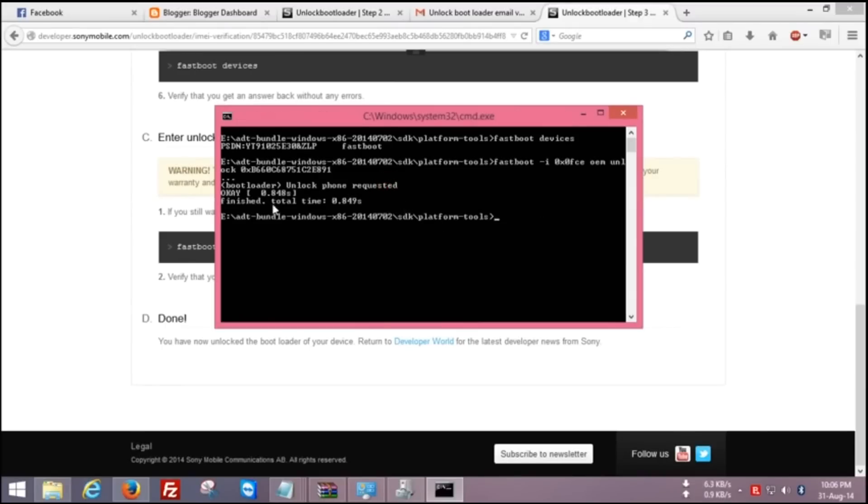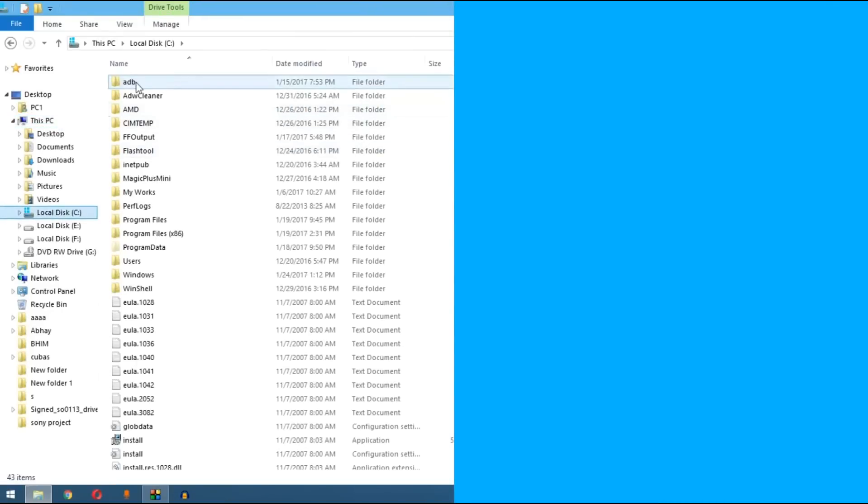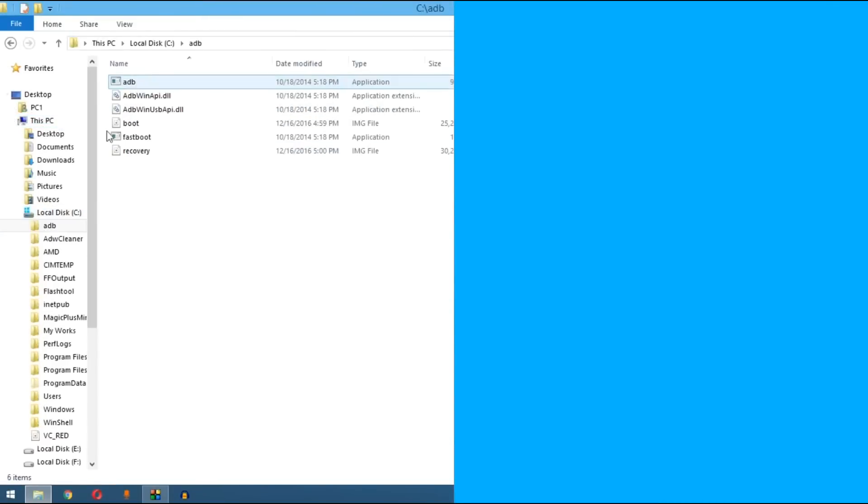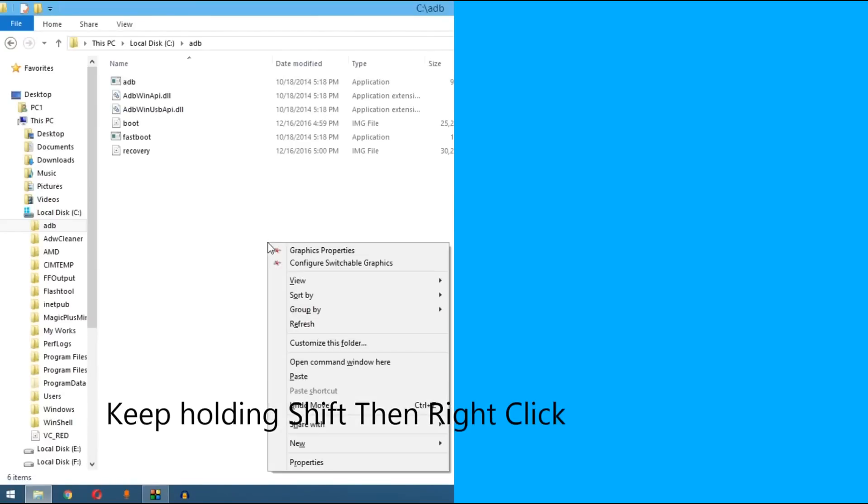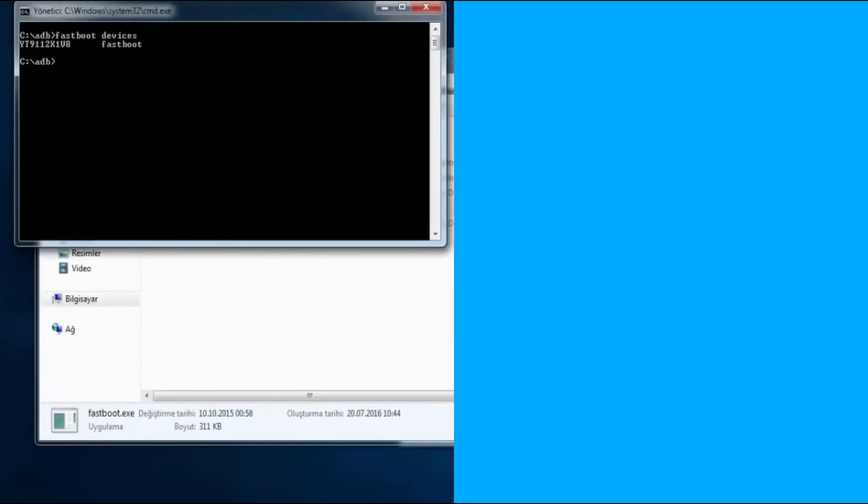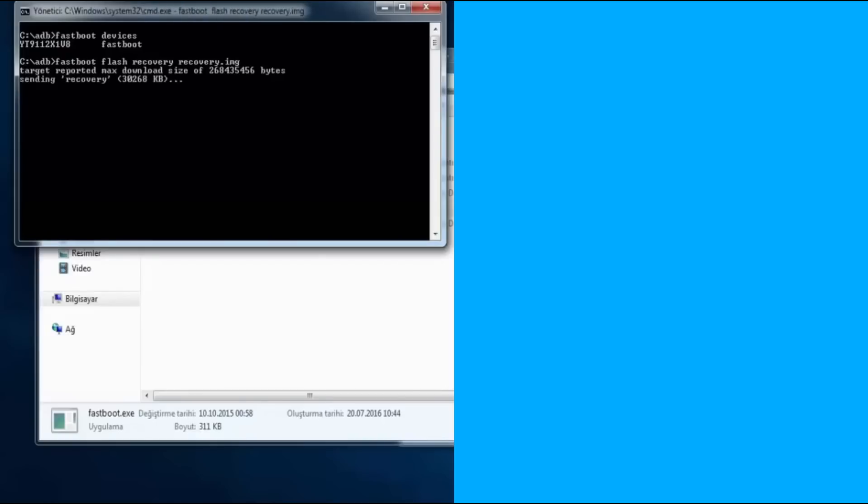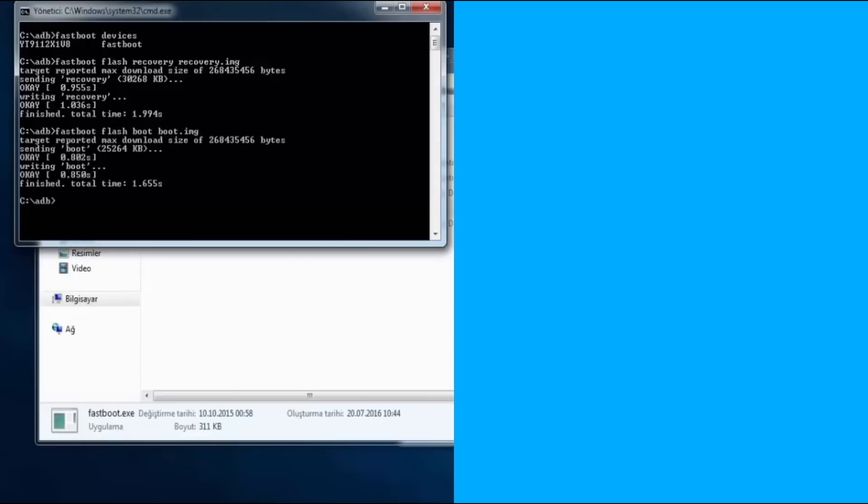Now bootloader has unlocked. Go on C Drive and go on ADB folder and press shift button from your PC and right click, open command window here. Here you type fastboot devices, press Enter, and here you type fastboot space flash space recovery space recovery.img, press Enter. Again here type fastboot space flash space boot space boot.img and press Enter.